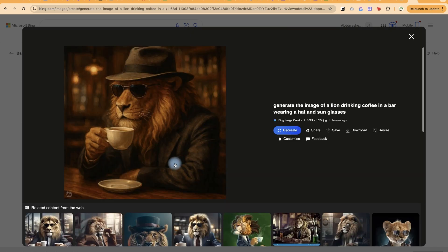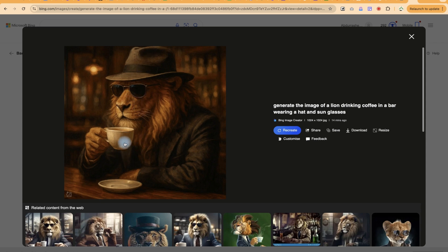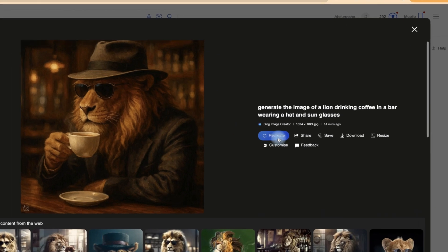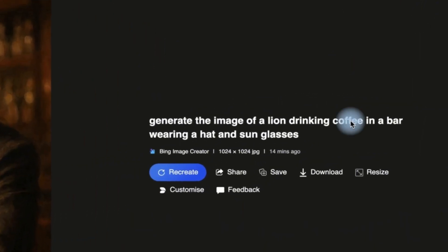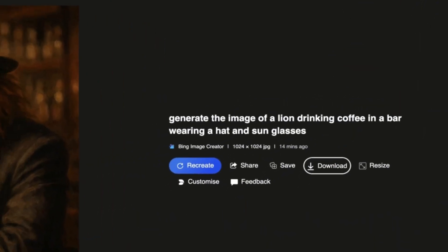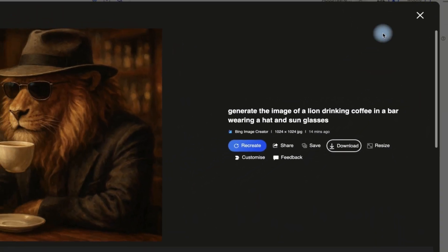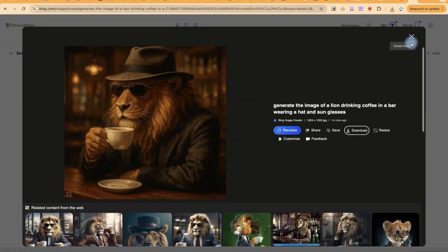Take a look at the wonder of what it has given me — very detailed and very clear. You can see the lion wearing the hat and the sunglasses, and it's enjoying a cup of coffee in the bar. You can just go ahead and download this by clicking on download and you'll have your image.